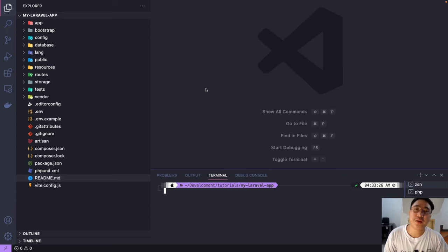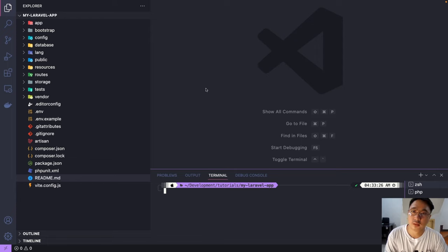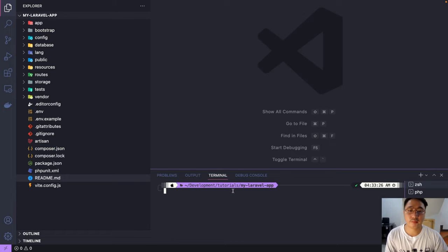Hello guys, welcome back again to our Laravel series. Today we're gonna learn something new — we will learn how to create a controller and a model. So let's go ahead and start.